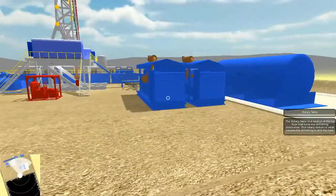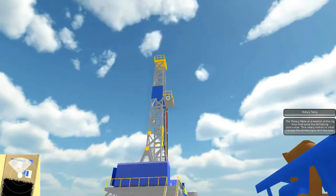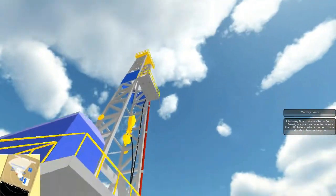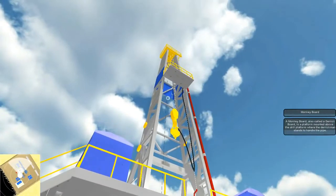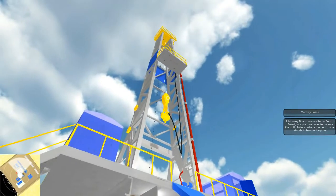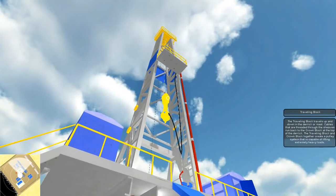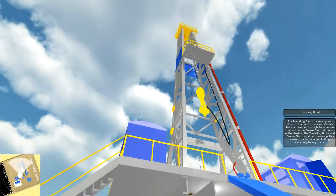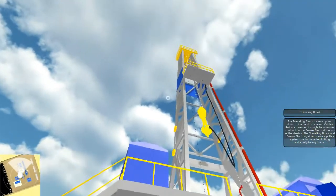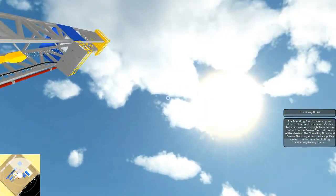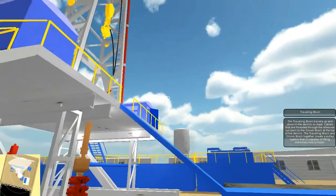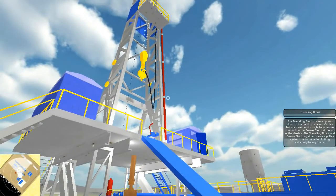Let's click on a couple more things. Monkey Board: A monkey board, also called a derrick board, is a platform mounted above the drill platform where the derrick man stands to handle the pipe. Traveling Block: The traveling block travels up and down in the derrick or mast. Cables that are threaded through the sheaves run back to the crown block at the top of the derrick. The traveling block and crown block together create a pulley system that is capable of lifting extremely heavy loads.